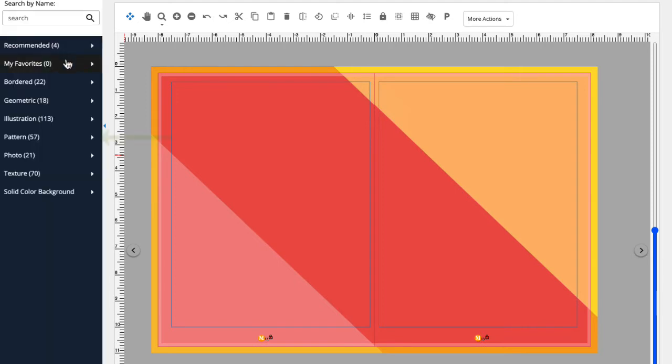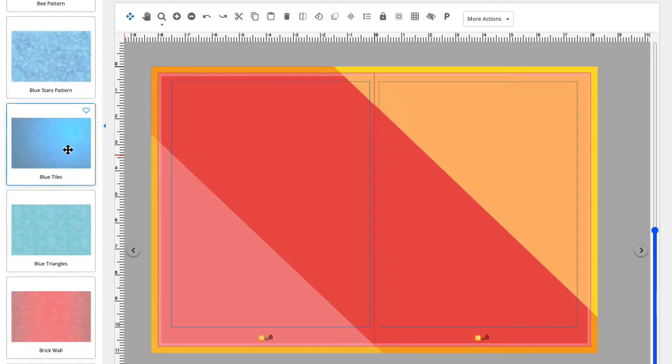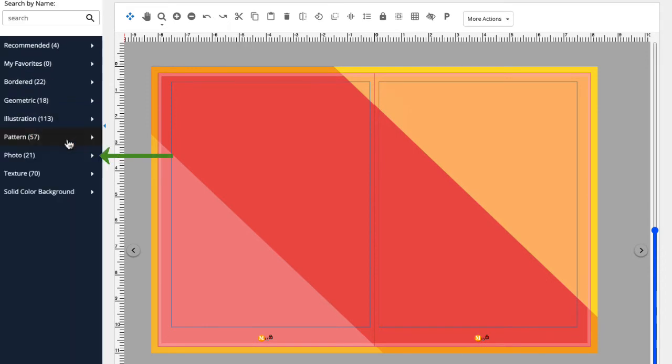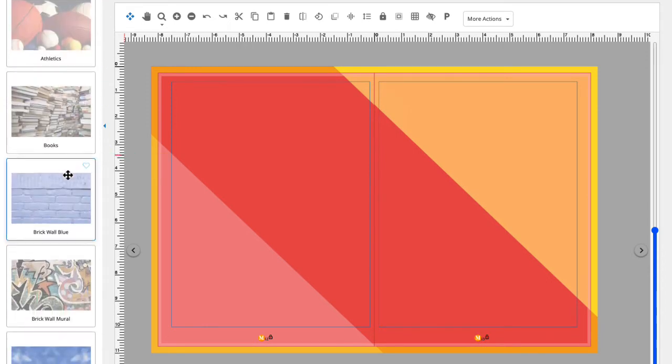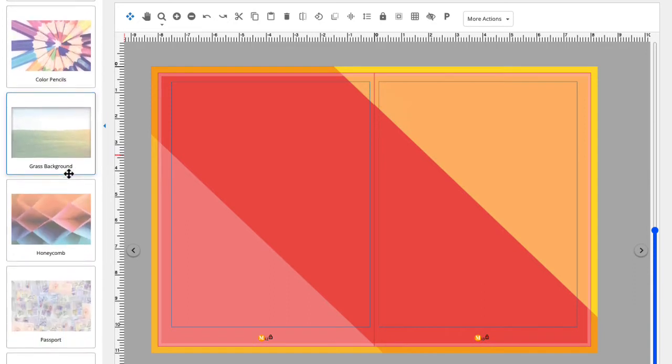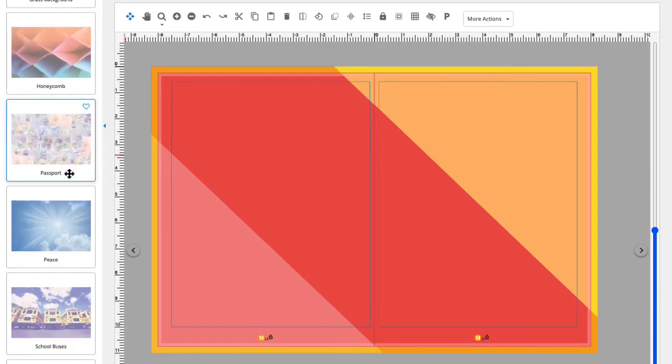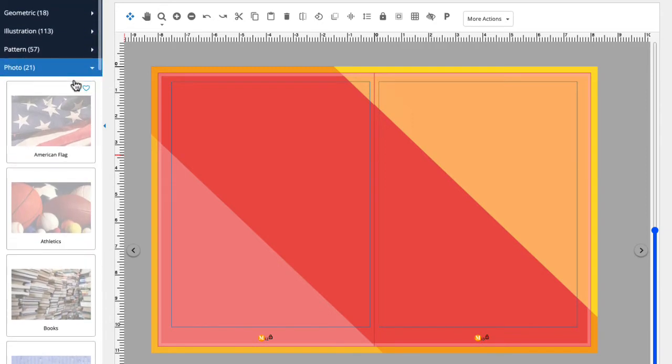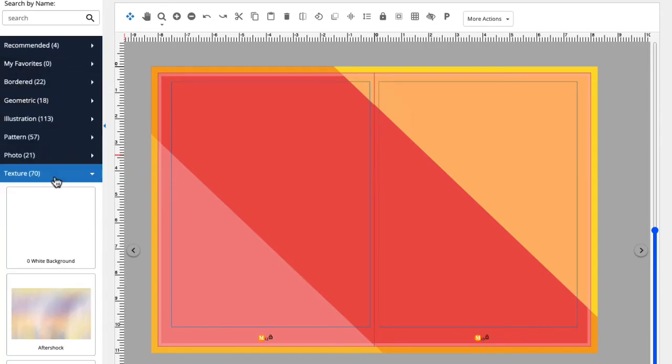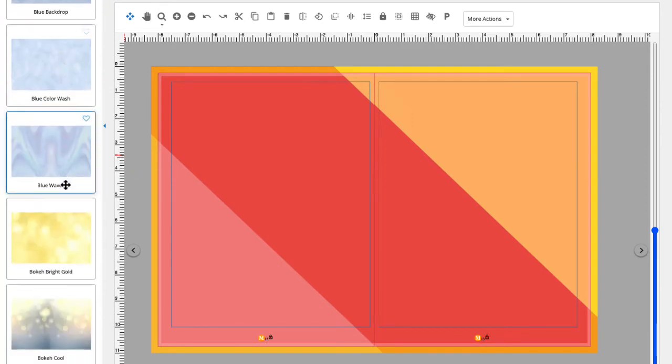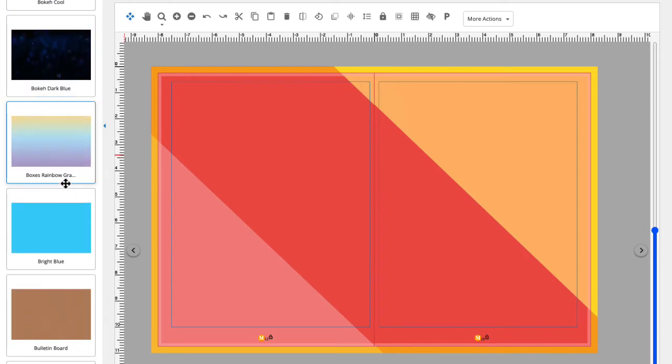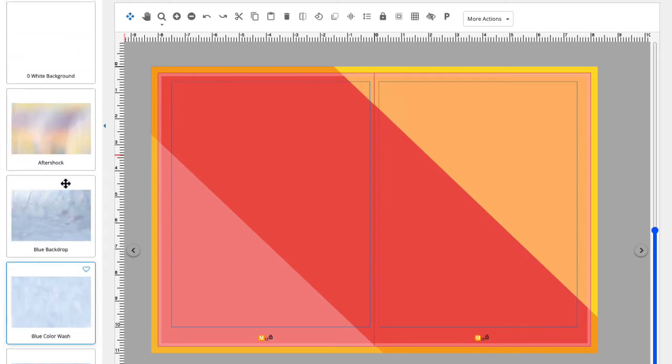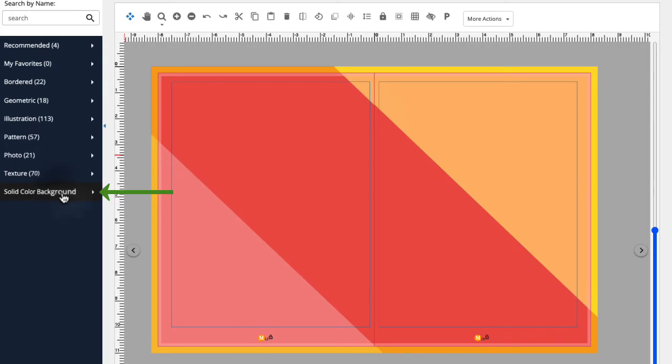...illustration, pattern, photo backgrounds, which could work really great for some of our sports and activities pages, textures, and solid color background.